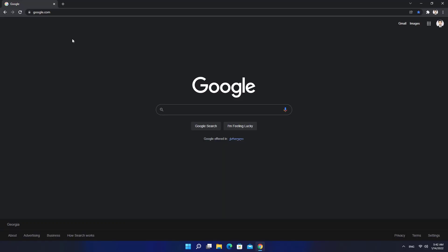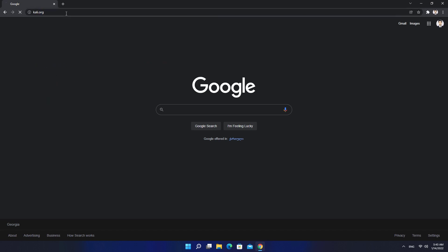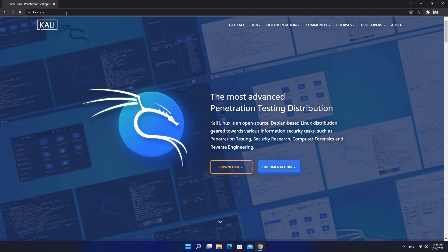Now we're going to download pre-made Kali Linux image. Go to Kali.org. Click on Download button.